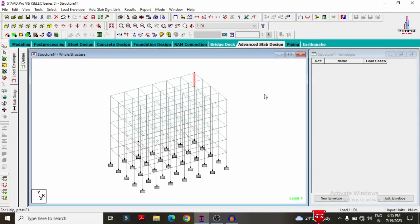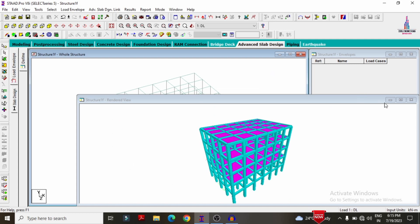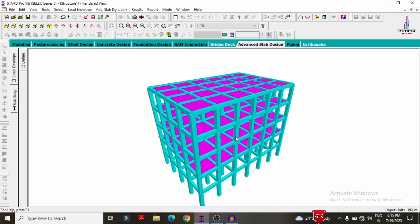This is my model — I have already completed the modeling process and applied the load cases for this particular structure. I will show you the model by clicking on the rendering view option. This is the final rendering view for the G+3 building structure, and I will show you the properties considered for this structural model.